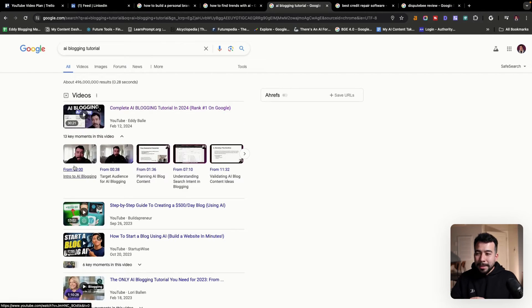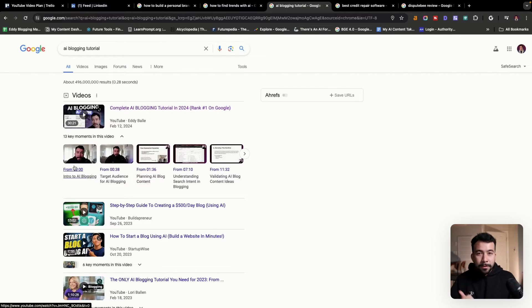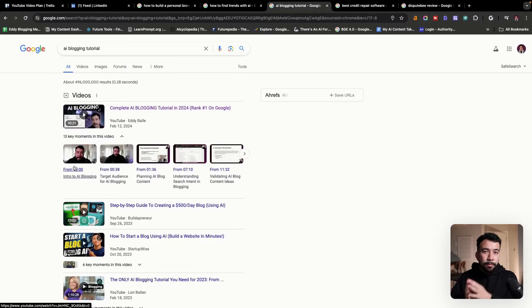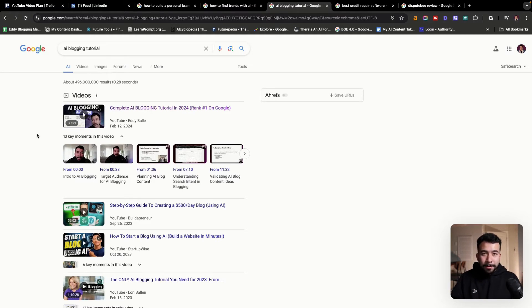Same thing with this video here, which is AI blogging tutorial. This is getting me a ton of search traffic. It's also getting me a ton of recommendation or browse views. So if you put in AI blogging tutorial, I'm ranking on the first page of Google.